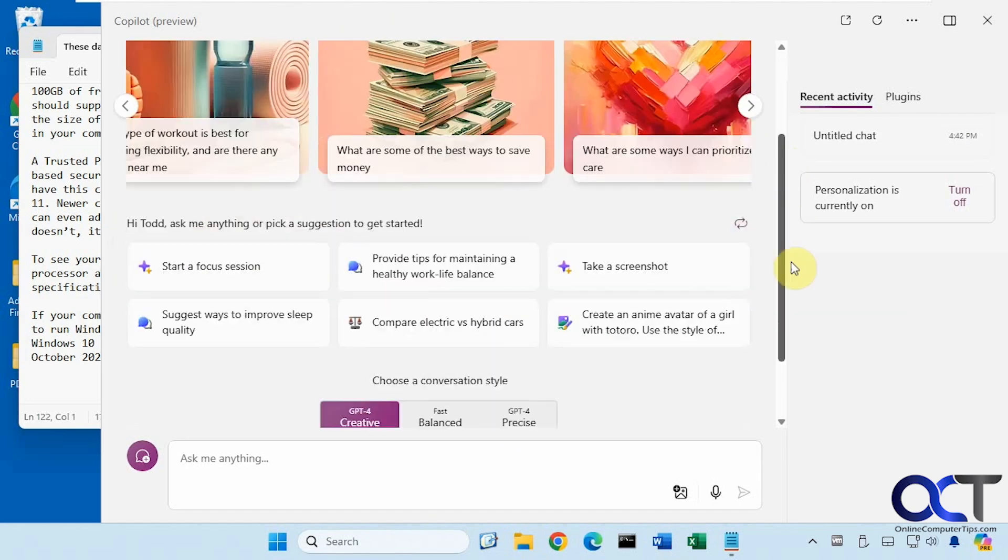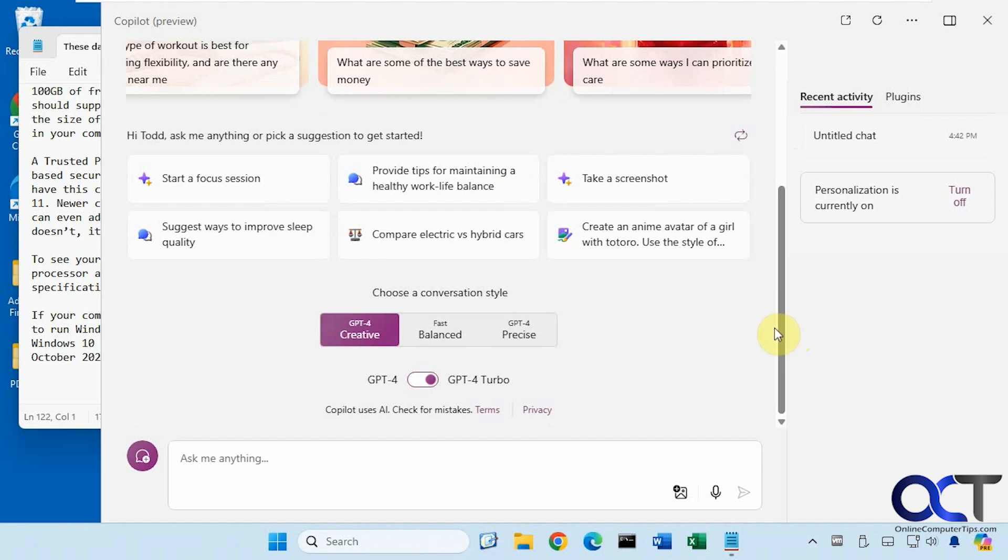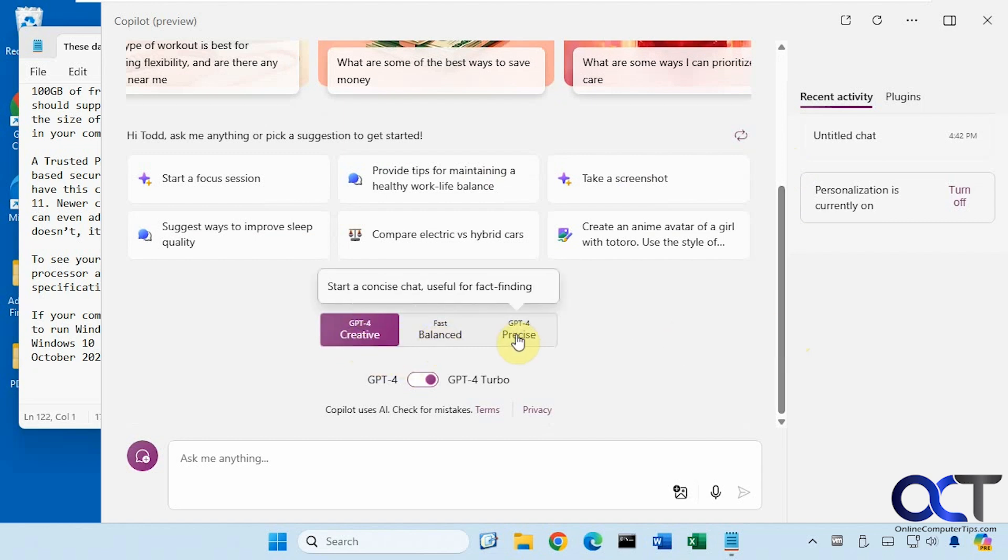And then we scroll down here, we have GPT-4, creative, balanced, precise, and you could also switch back and forth between GPT-4 and GPT-4 Turbo when you're using the professional edition.